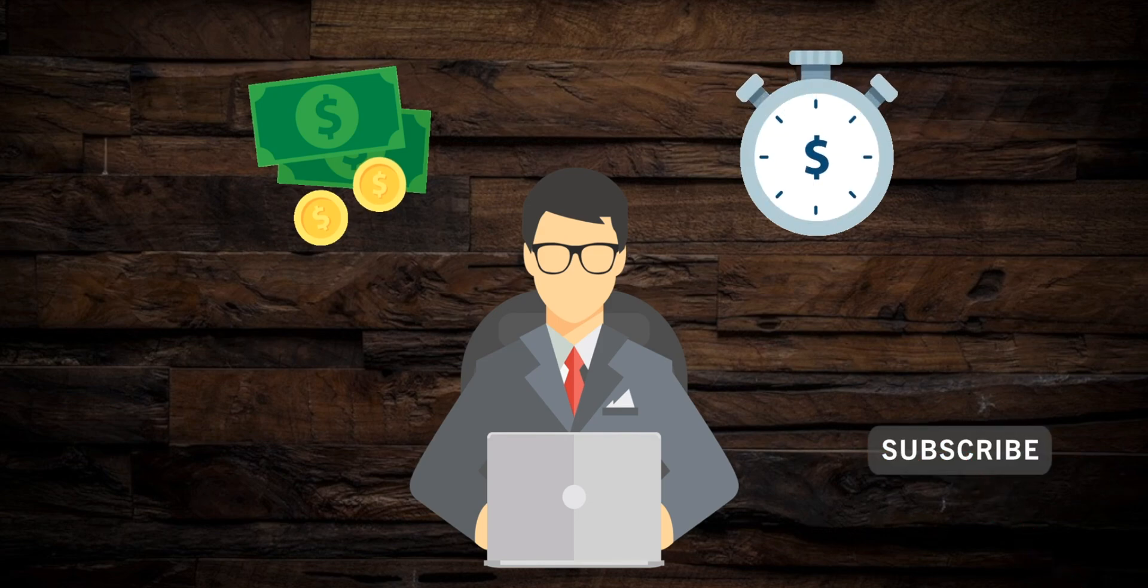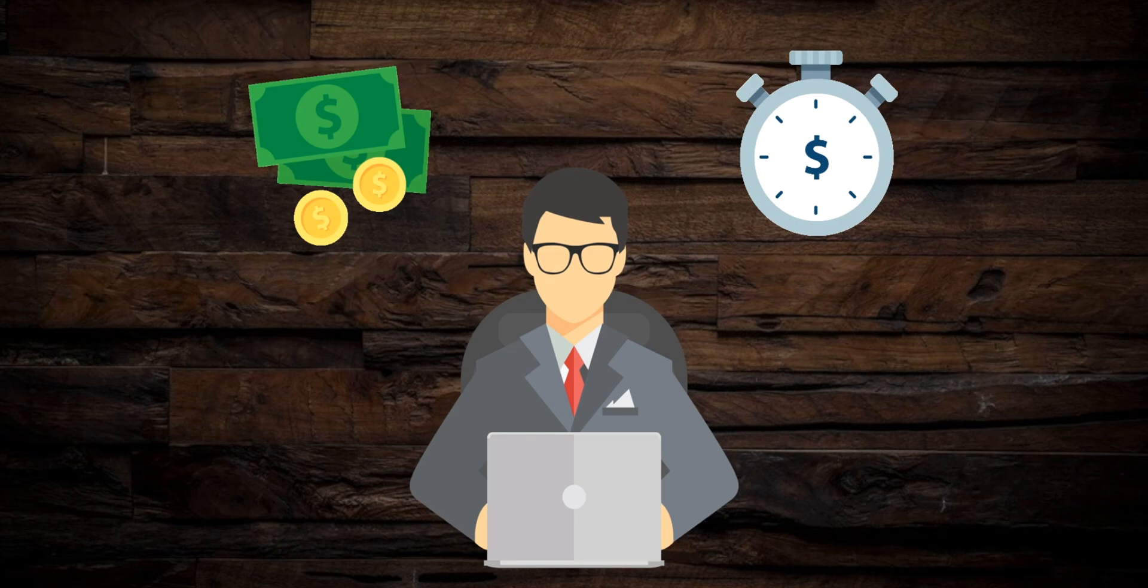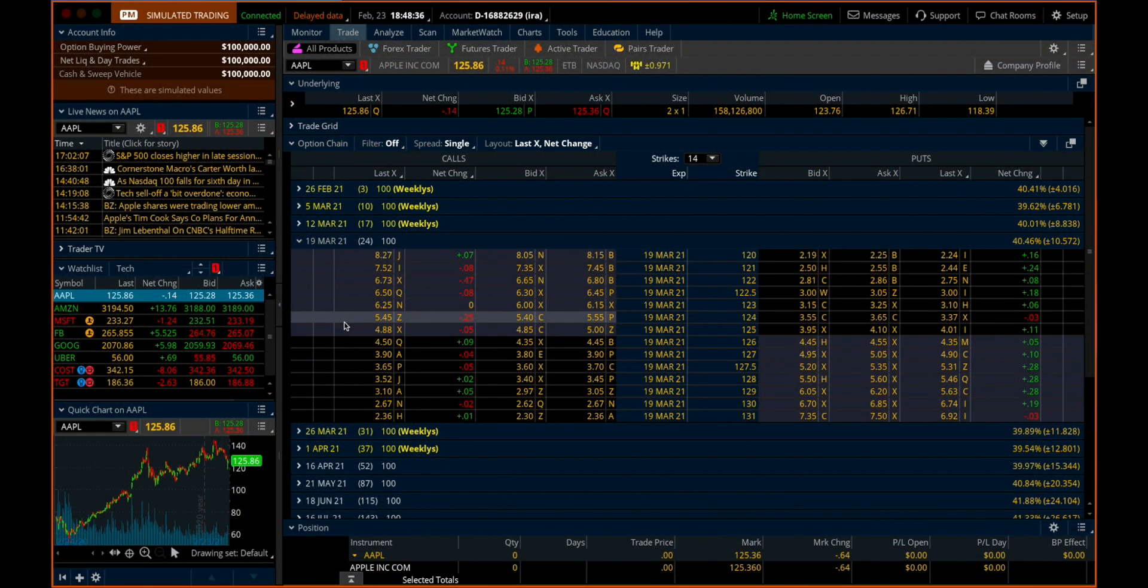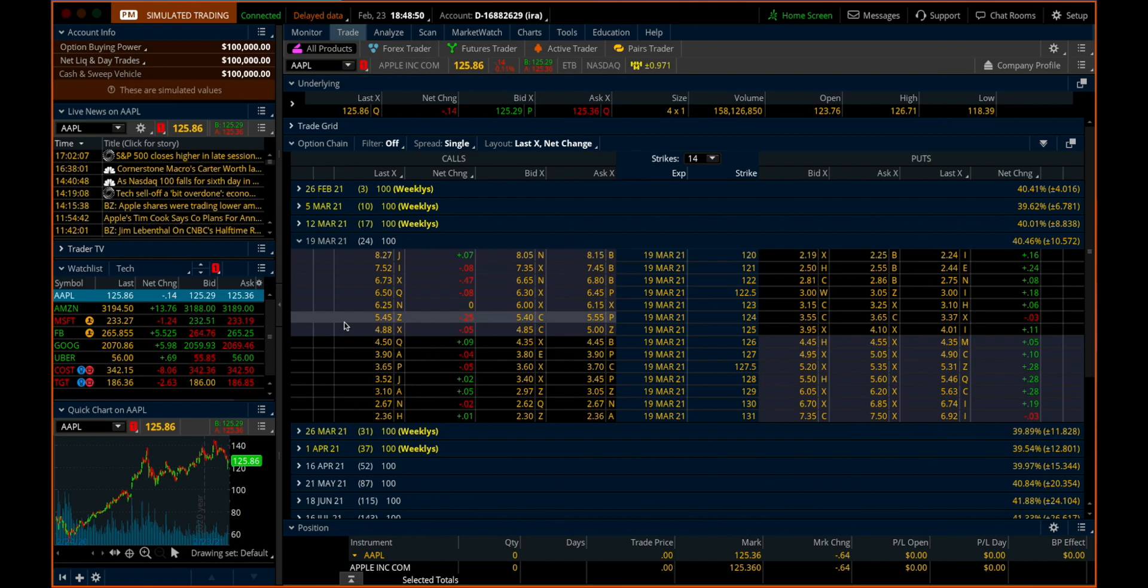On TD Ameritrade's thinkorswim platform, trading an individual option works very much the same as placing an order for a stock. Where things get a little bit more tricky is when you want to trade spreads or other multi-legged option strategies. I made a video a while back on how to do this on iOS and Android mobile platforms, but I wanted to make a video on the thinkorswim desktop platform because that's where probably most of you are going to be doing your serious trading.